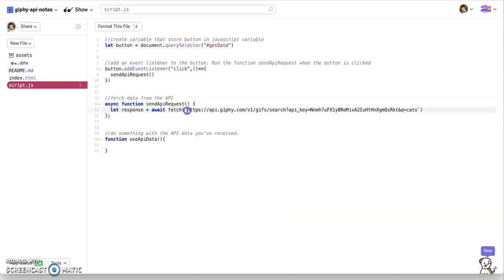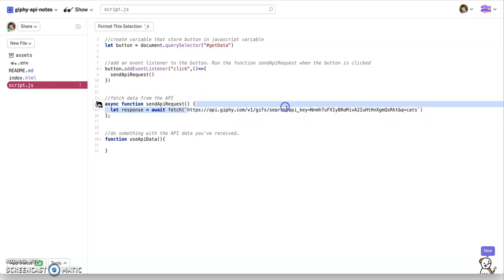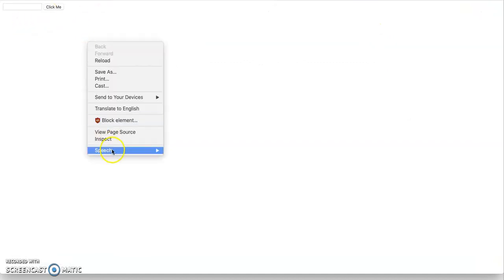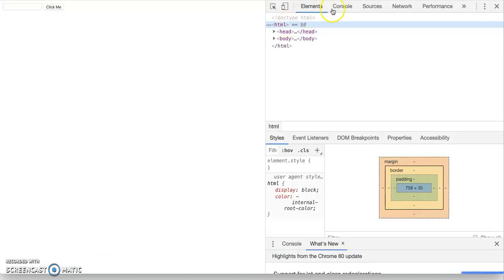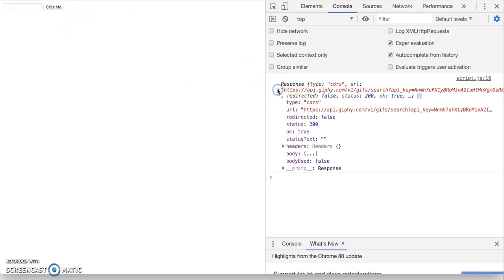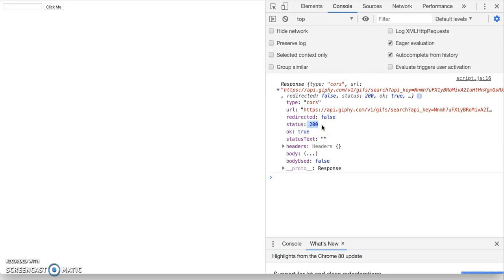So we will console.log what the response is. Console.log and let's see what the response we get back is. And let's open our developer tools and let's press click me. And look, we got a response. That literally means we went to the Giphy API and it gave us a response. And the first thing we got back is, hey, this is a status of 200. And status 200 means you're good to go. You can get data from us. We're okay with you doing that.